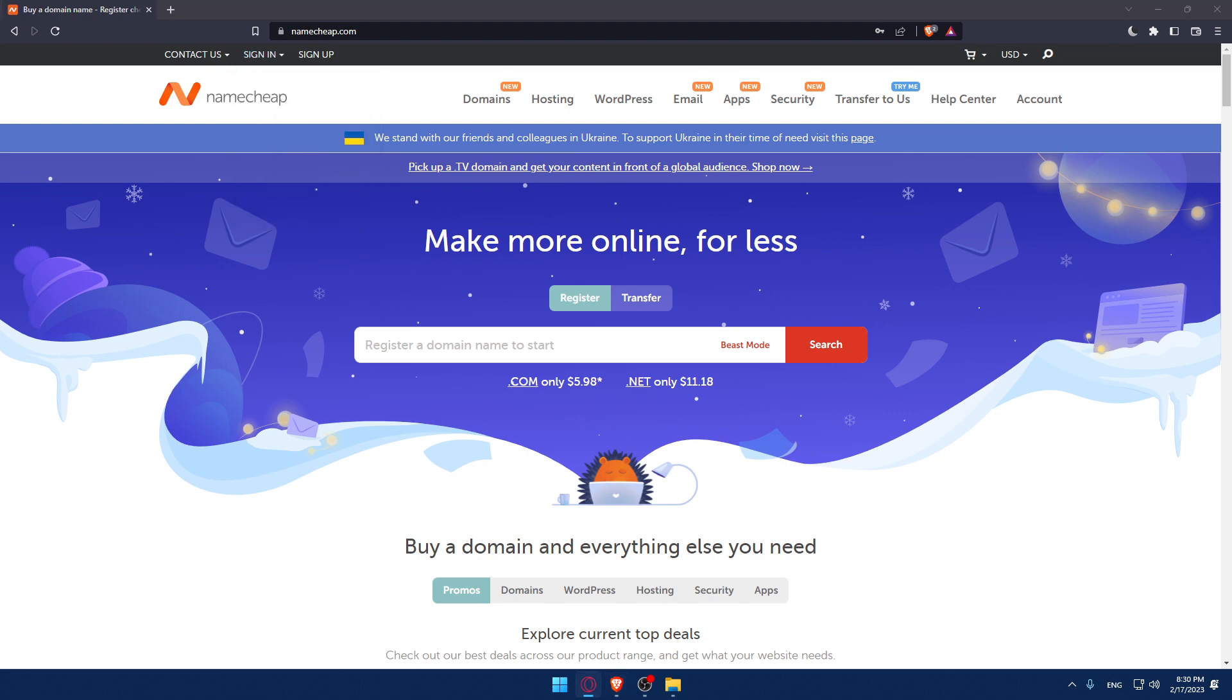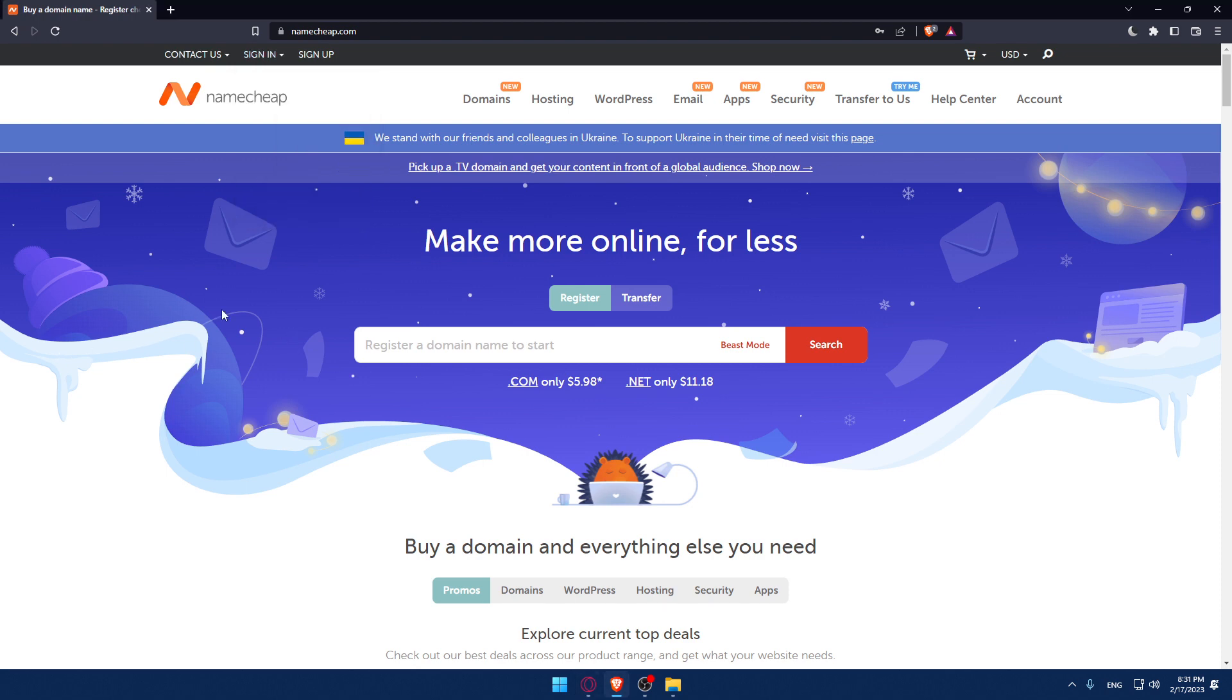There is no option for fast sign-up, like sign-up with Google or something like that, so you only have to do it manually.